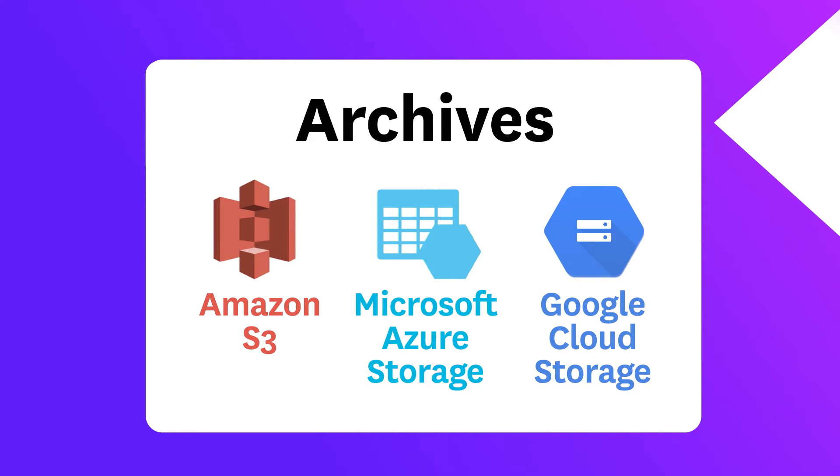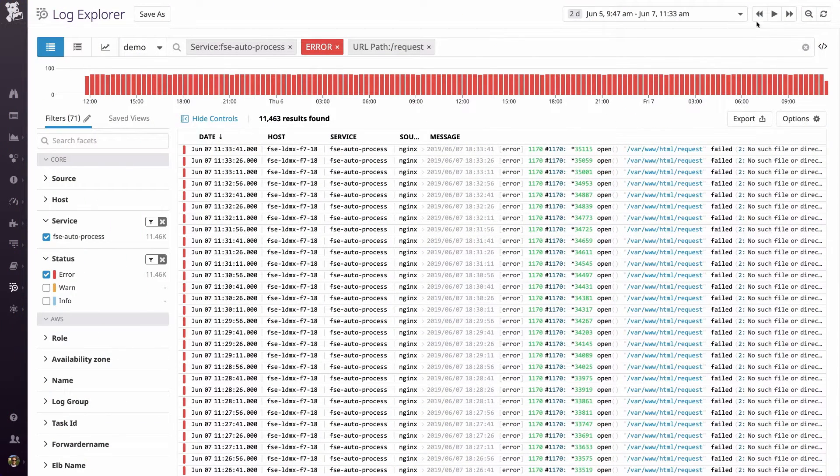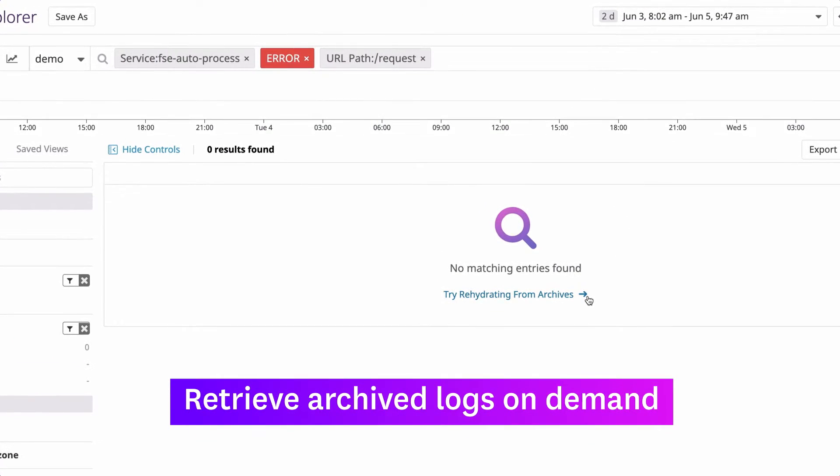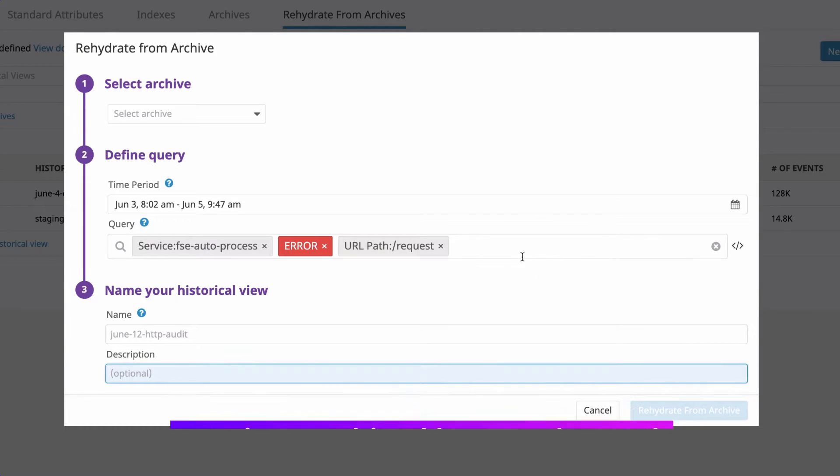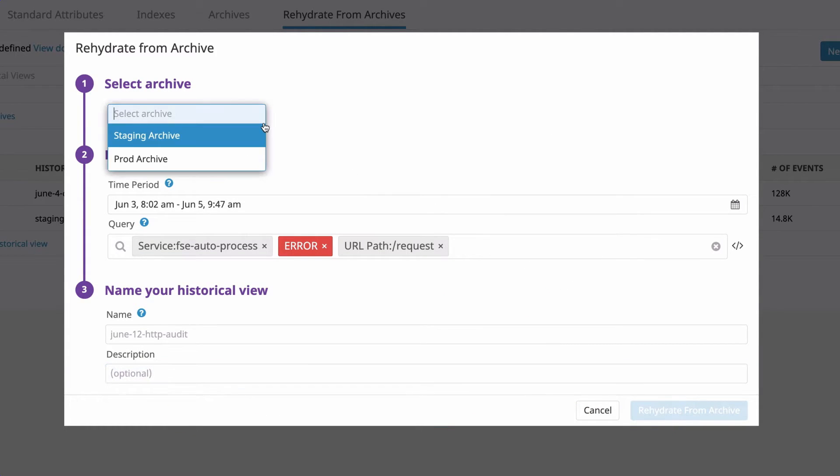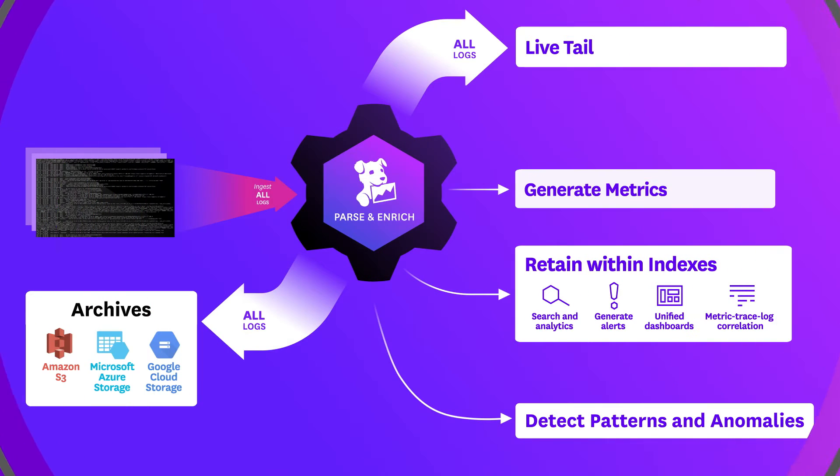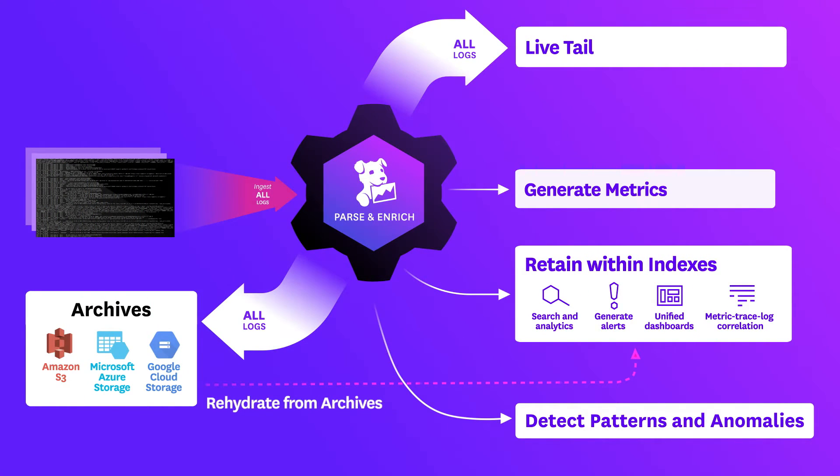If you need to retrieve archived logs for a technical, security, or business audit, or simply to increase your visibility into a past event, you can selectively rehydrate logs from any point in time. So every log in your environment is always available for exploration and analysis.